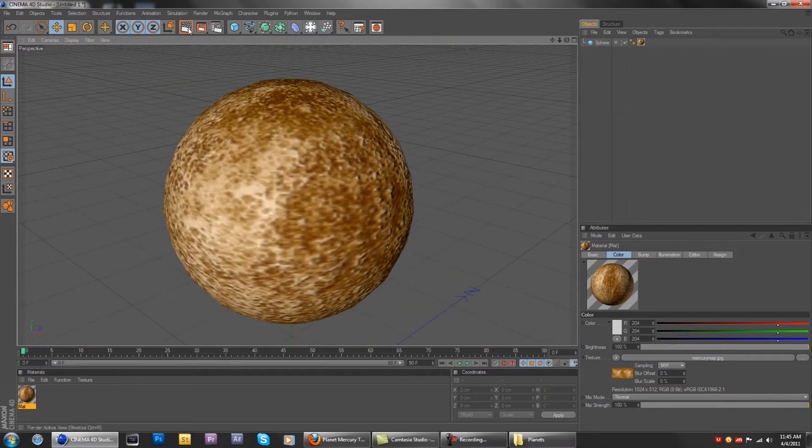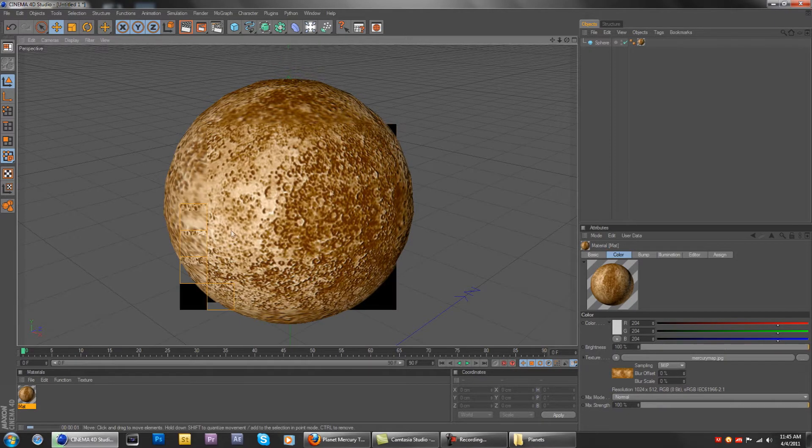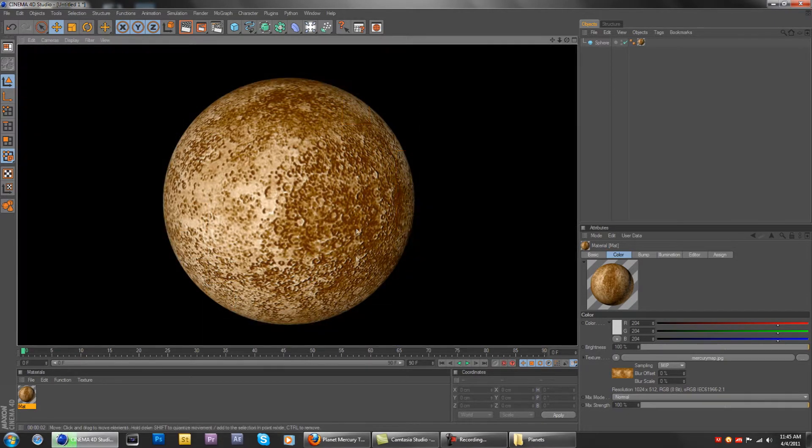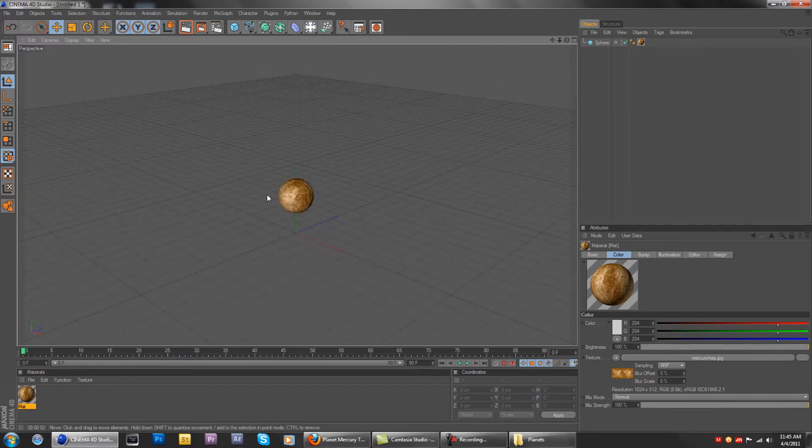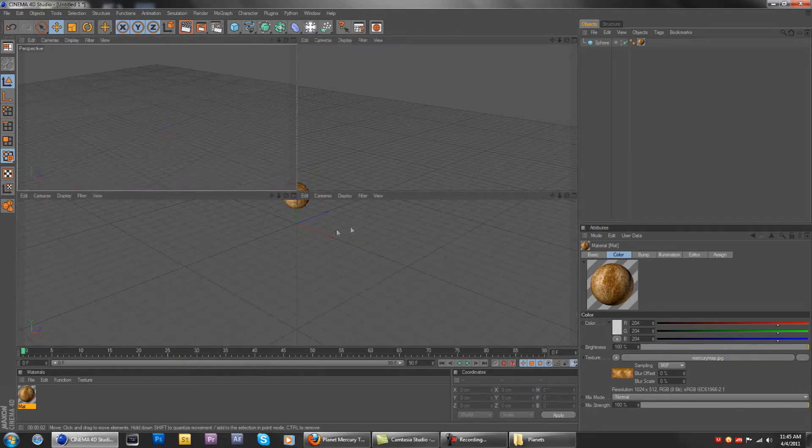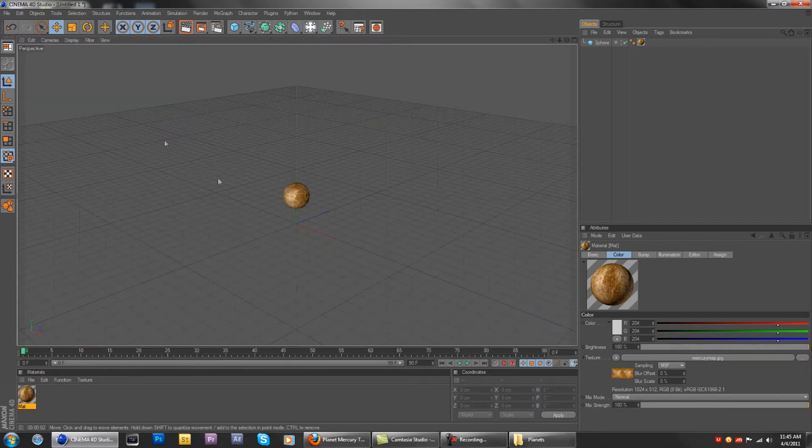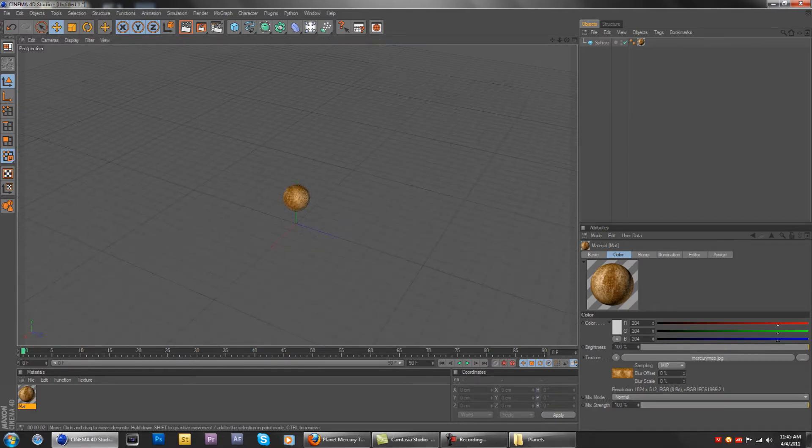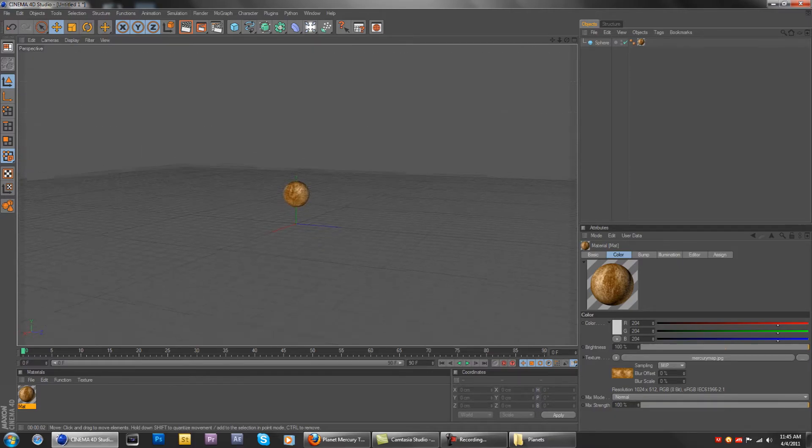So you can see the little bumps and stuff. Okay, on the next tutorial I'll be showing you guys how to make the Sun.